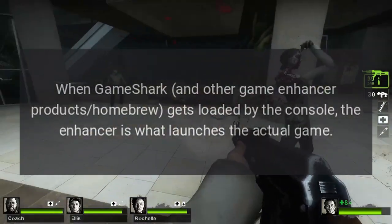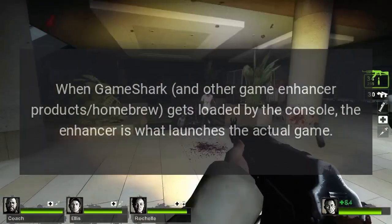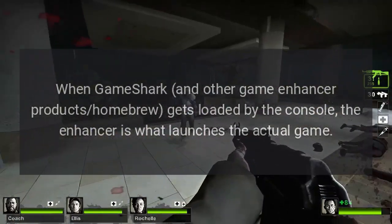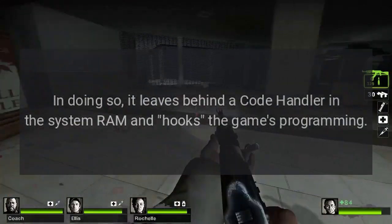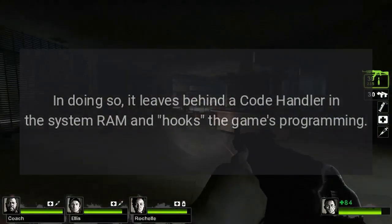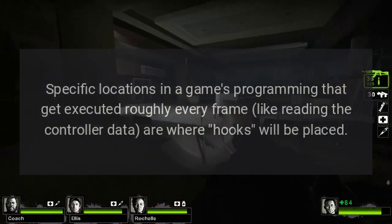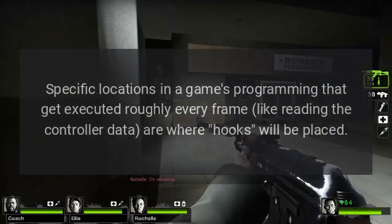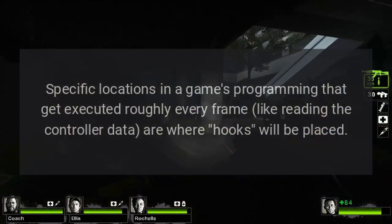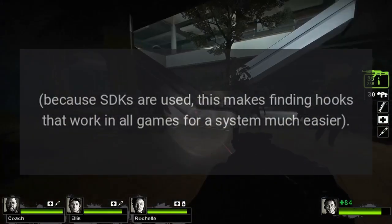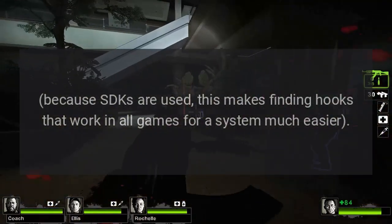When GameShark and other game enhancer products get loaded by the console, the enhancer is what launches the actual game. In doing so, it leaves behind a code handler in the system RAM and hooks the game's programming. Specific locations in a game's programming that get executed roughly every frame — like reading the controller data — are where hooks will be placed. Because SDKs are used, this makes finding hooks that work in all games for a system much easier.